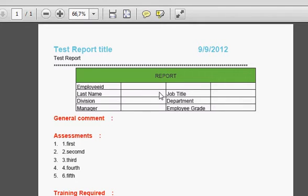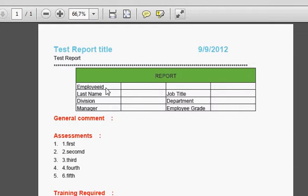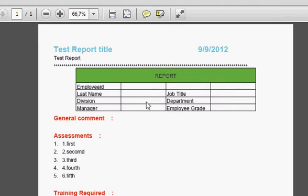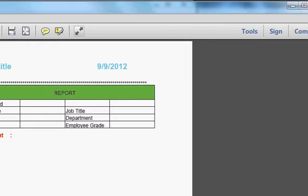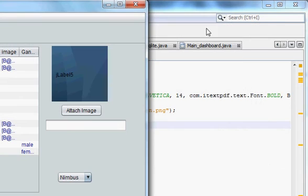So suppose in this table you want to insert the values of, for example, employee ID, last name and all these values. So how can we do that I will show you today. So let's get started.